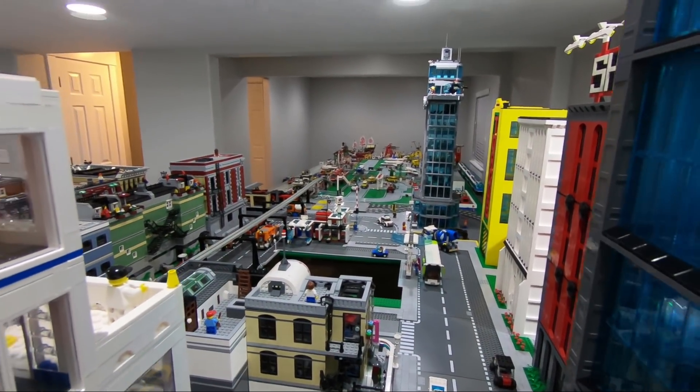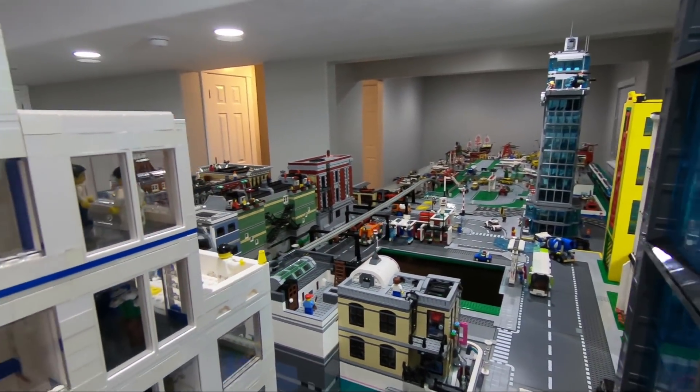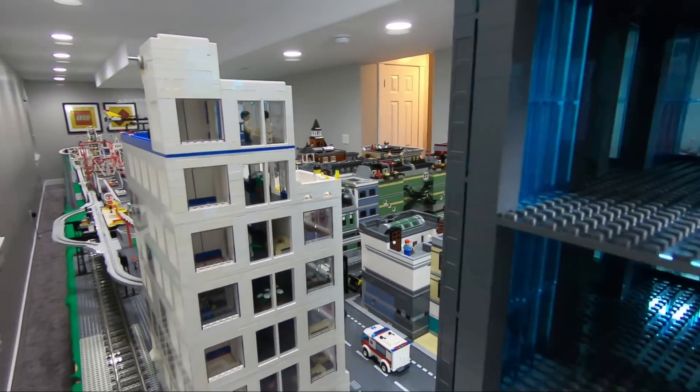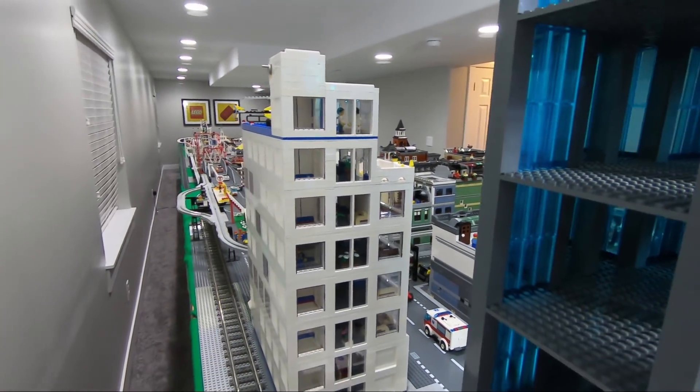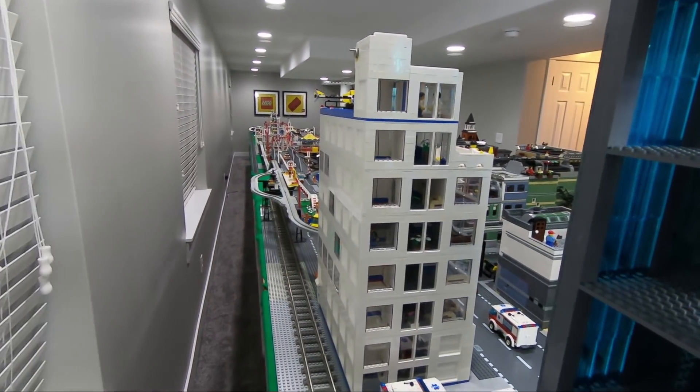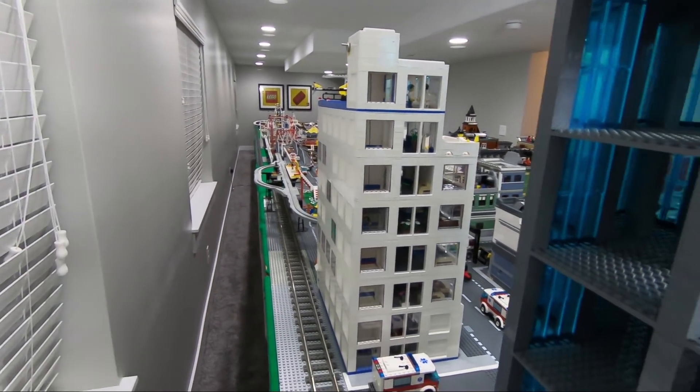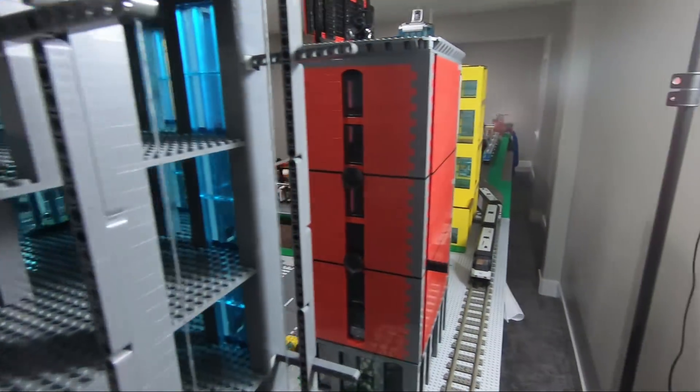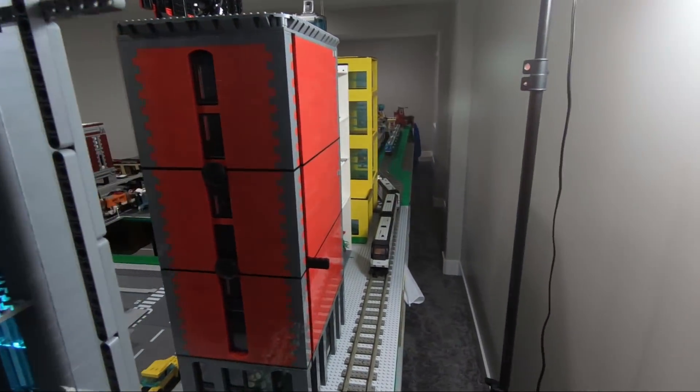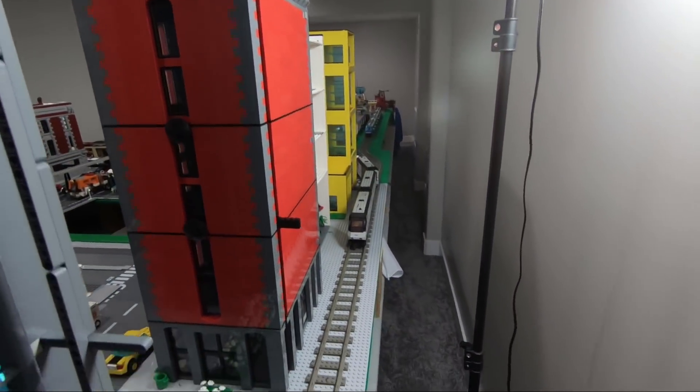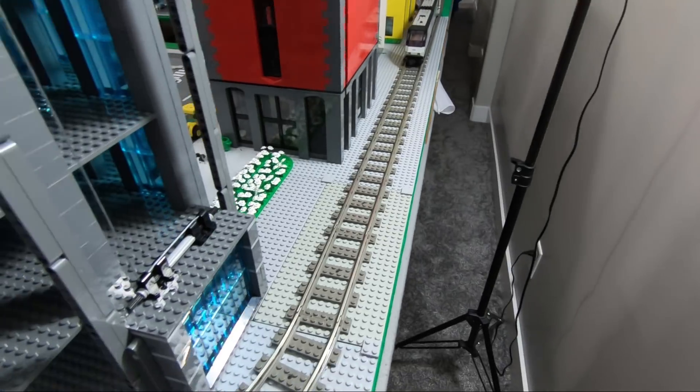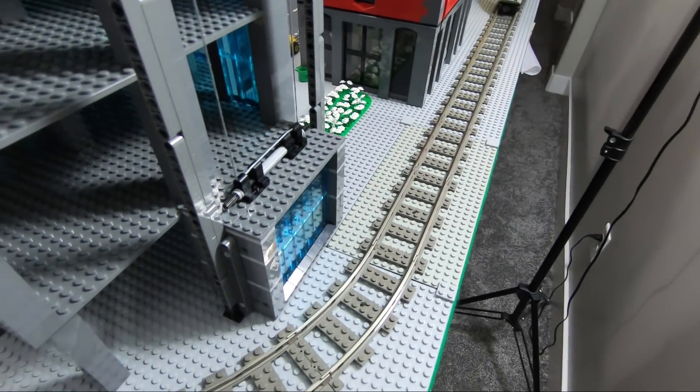What's going on LEGO fans, welcome back! Alex here. I'm standing in the corner of my basement to give you a good look at each direction of the city, from there all the way over to this side. Not a lot of room in this corner, so I'll do my best to show you the latest update.